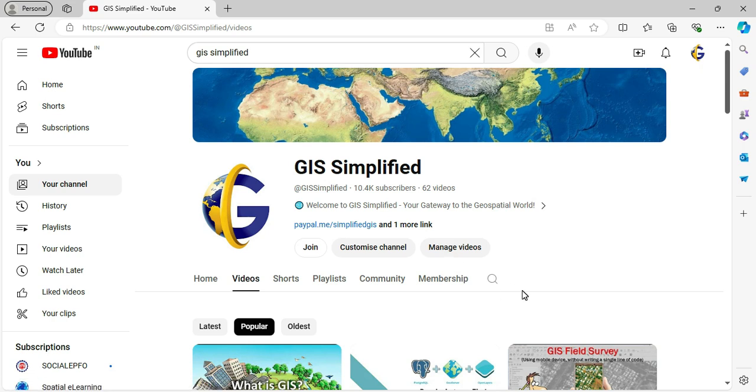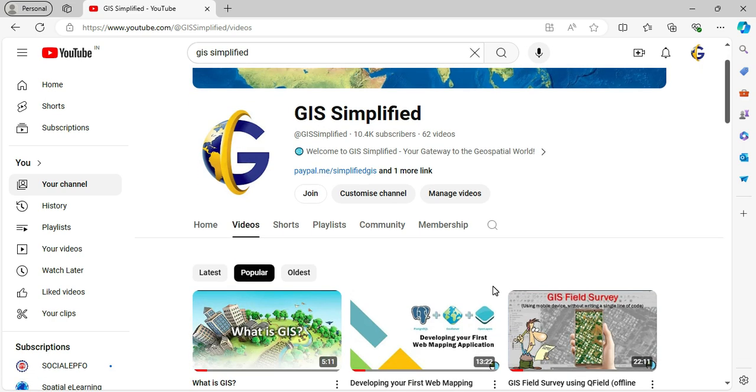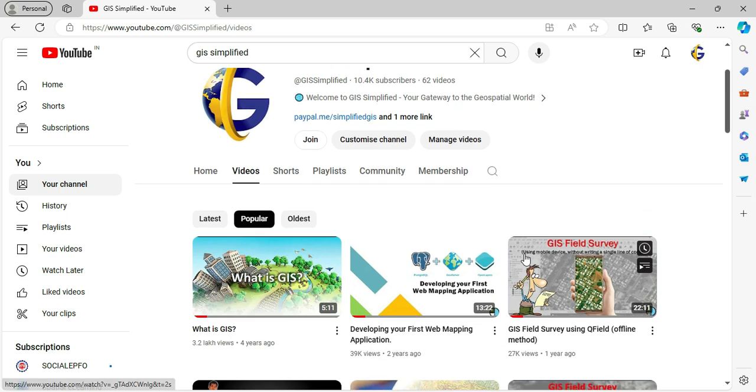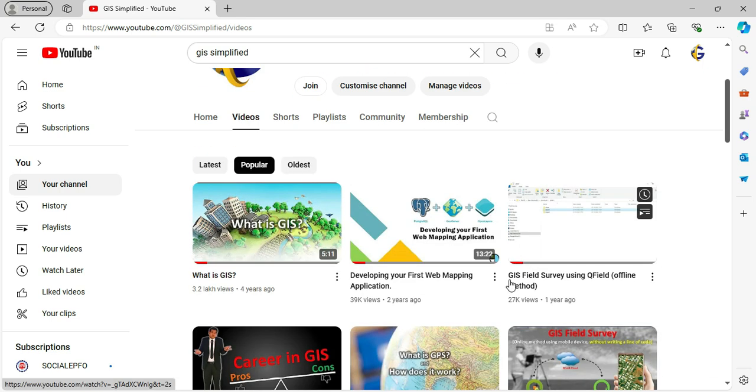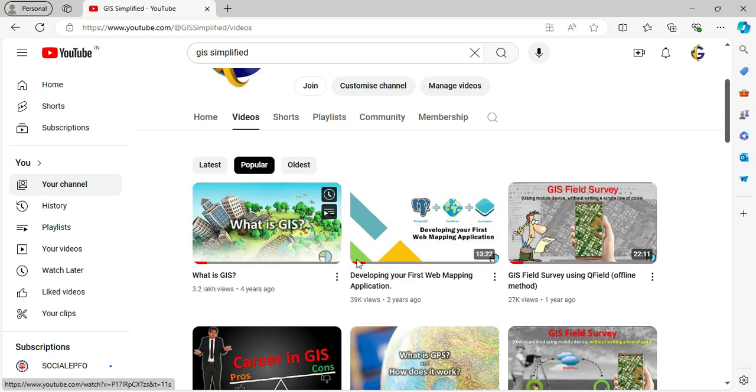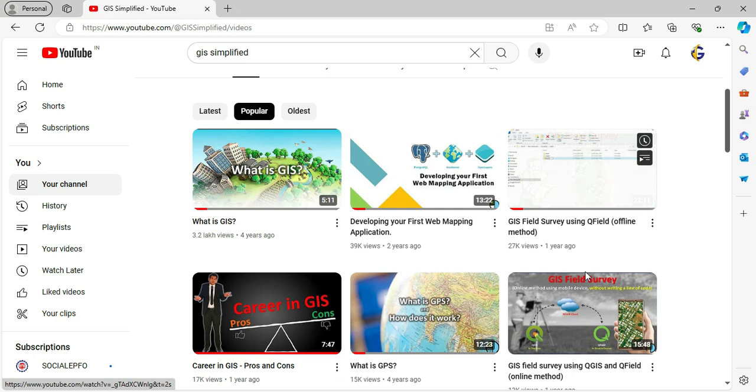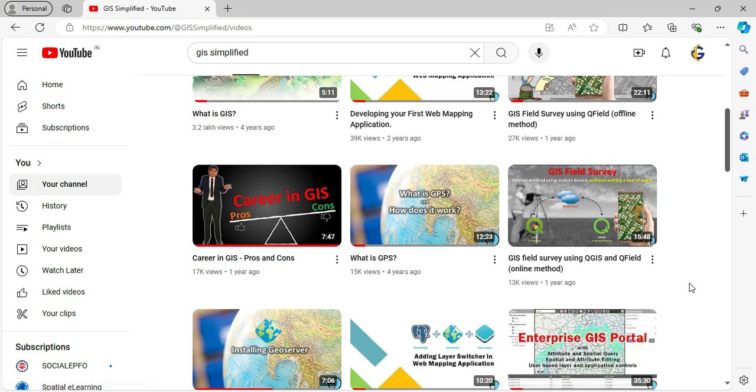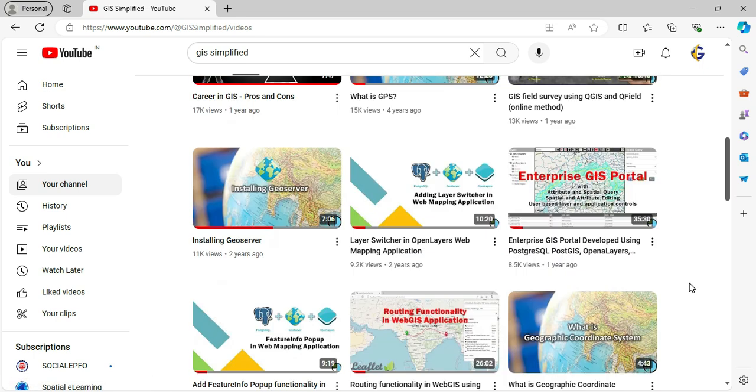Hello friends, welcome back to GIS Simplified. We've had an amazing journey so far bringing you videos on geospatial technology. From what is GIS to web application development using open layers, we've covered so much ground together.